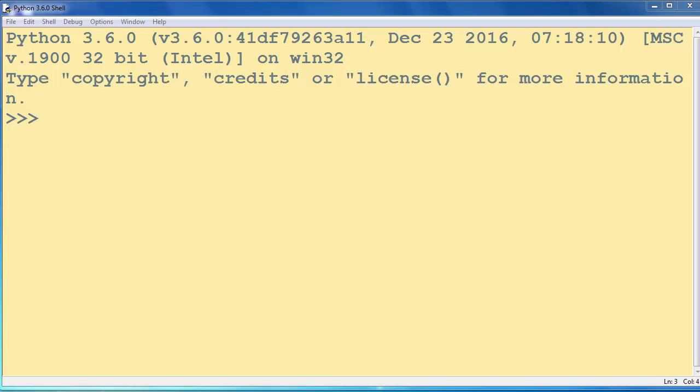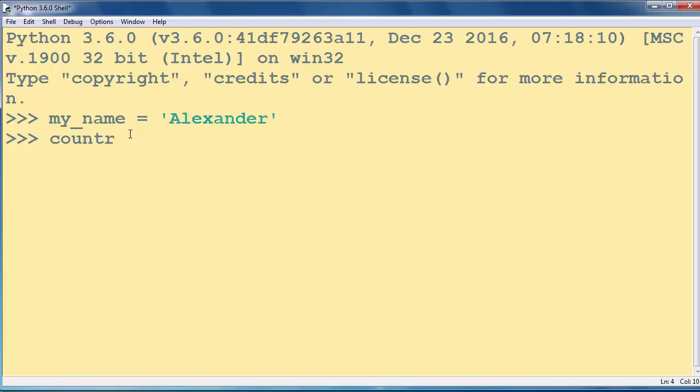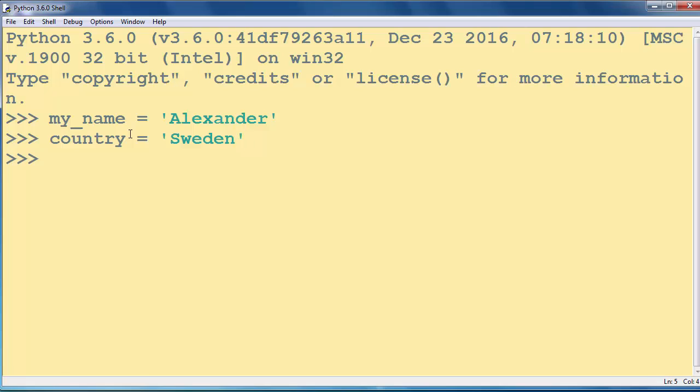Let's make a simple example with f-strings. For example, let's make a variable my_name with value Alexander and let's make a variable country with, I don't know, let's say that our country is Sweden.